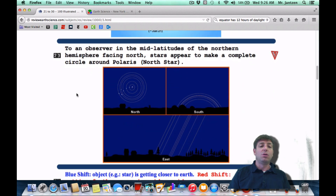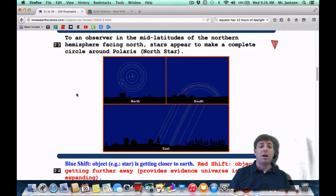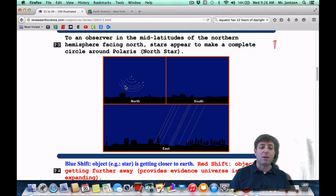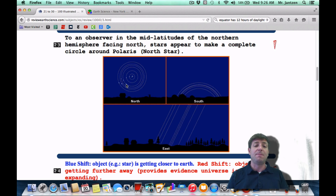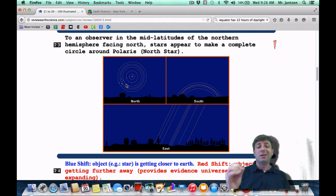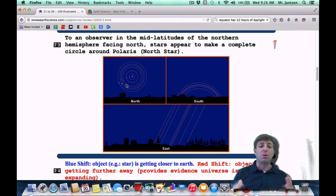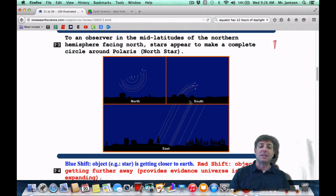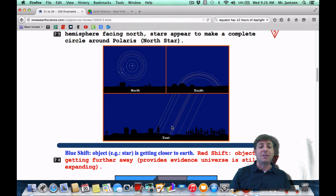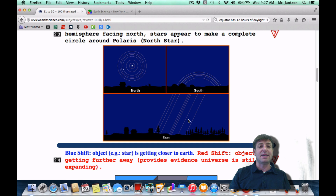Number 23: to an observer in the mid-latitudes of the northern hemisphere facing north, stars appear to make a complete circle around Polaris. These are called circumpolar stars. They appear to go around Polaris because Polaris is the north star — it's directly above the north pole, so it will barely move in the sky. All the other stars are going to appear to move around it. If you're facing north, it's going to look something like this. If you're facing south, you really can't see Polaris. There is no south star. If you're facing east, everything in the sky — the moon, the stars, the sun — all appear to rise in the east and set in the west.